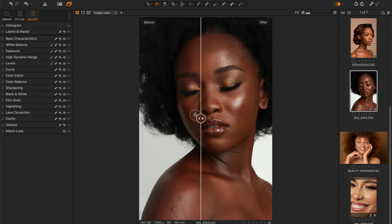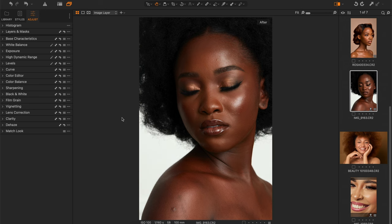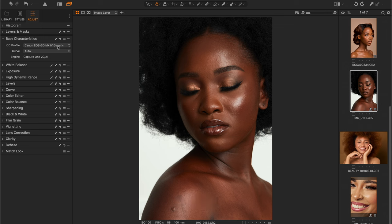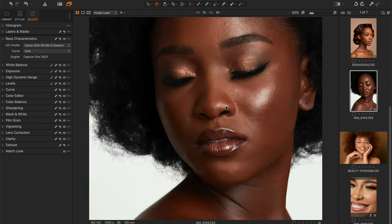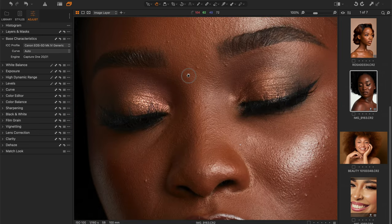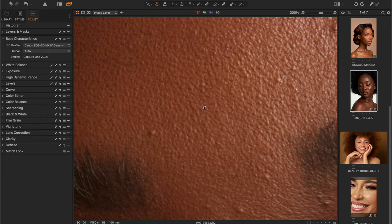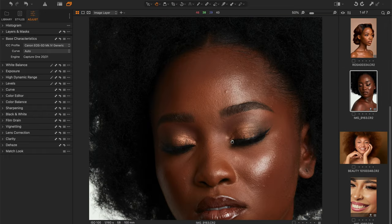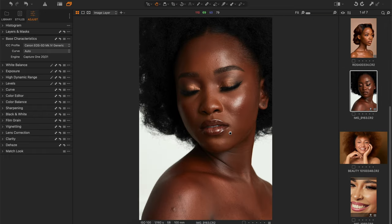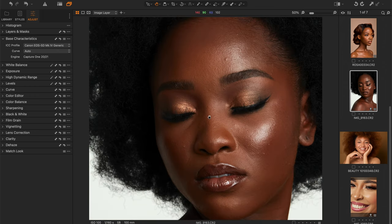This is where we started from — see what we're working with. After, what I did was change the ICC profile from the EOS 80D I shot with to a Canon 5D Mark IV. You can see the skin texture is soft, the texture is beautiful, the makeup is done — a little bit lighter but still learning.